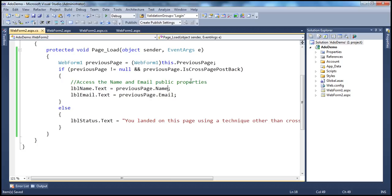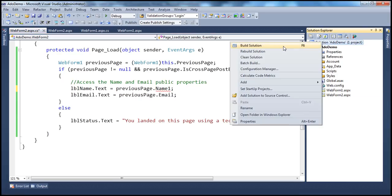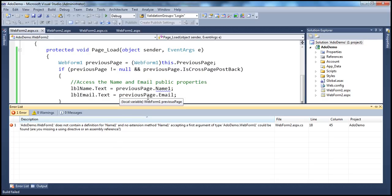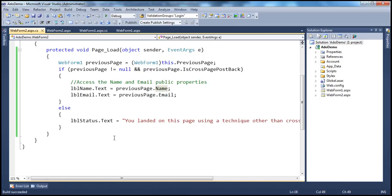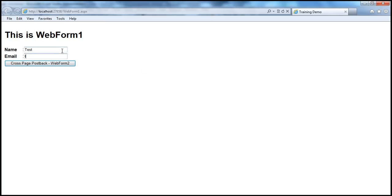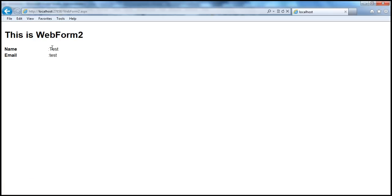Now look at this — if I misspell by mistake and type Name1 instead of Name, there is a red squiggly — a compilation error. If I try to build the solution, we get the error straight away at compile time. We have a chance to fix this before we deploy the application to the production site, so our end users will not see those runtime exceptions. I correct this, build again — build succeeded. Now once we deploy, users will be able to access the application with no chances for runtime exceptions, as the Name and Email properties are always going to be there. I type in test, test, and click — the functionality of the application is the same, except now we are using a strongly typed reference to the previous page.